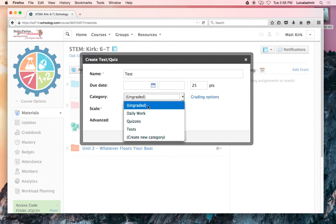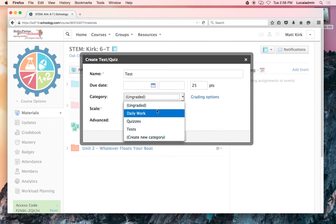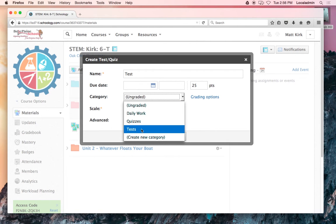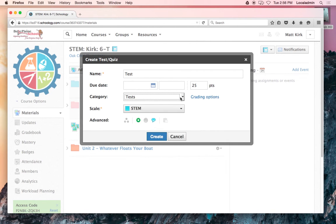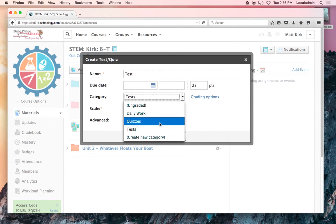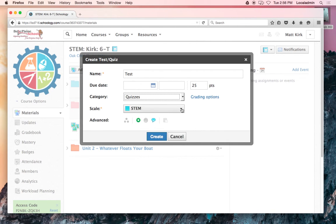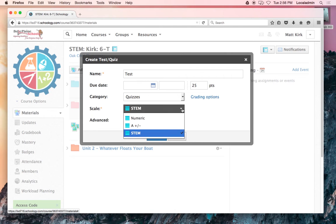I suppose you could just do it ungraded and get a score to put into Infinite Campus if you're still using that.